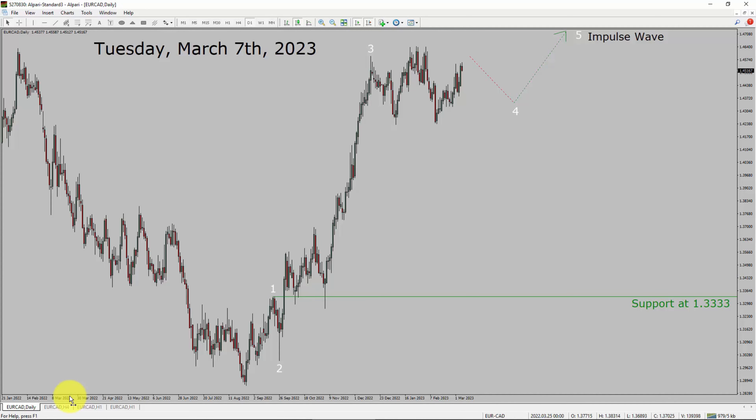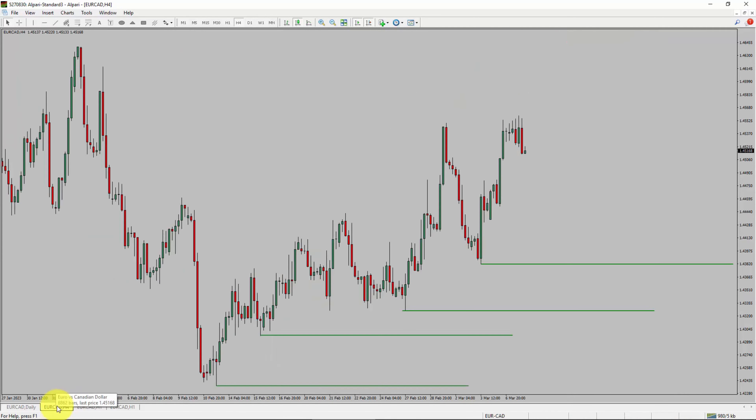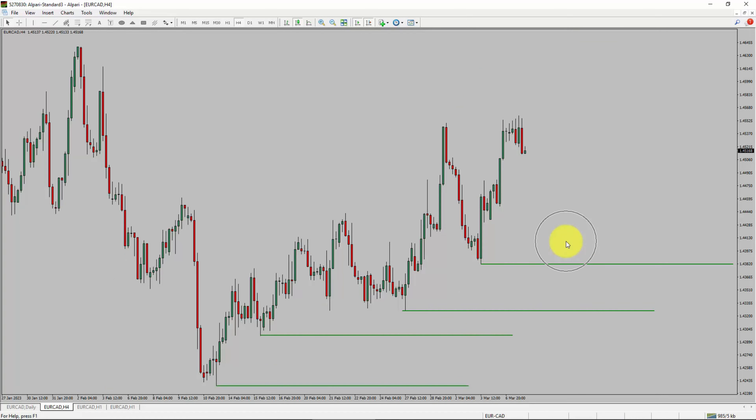Next, let us take a look at the 4-hour timeframe. Price action is printing higher swing highs and higher swing lows. EuroCAD pair trend looks up in the 4-hour timeframe.